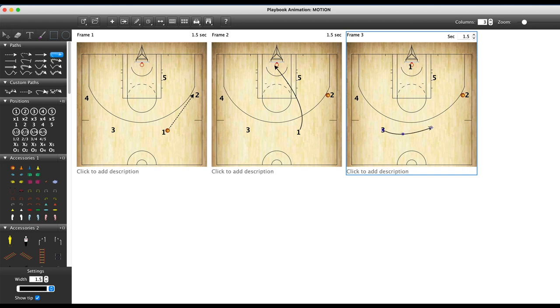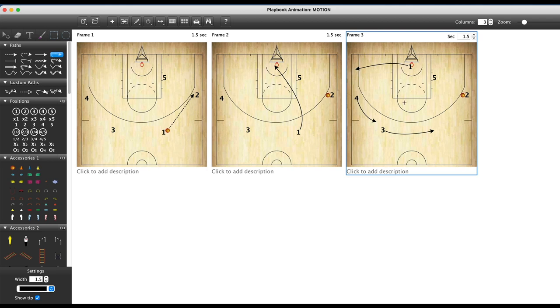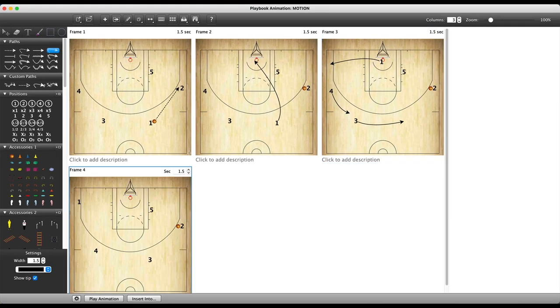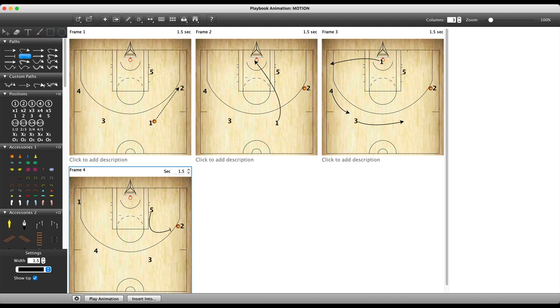Don't be afraid to add in lots of frames because you can always control the frame speed here, and you have a little bit more versatility if you do that. So I'm just moving my players here on this frame, and I'm going to transition to the next one.